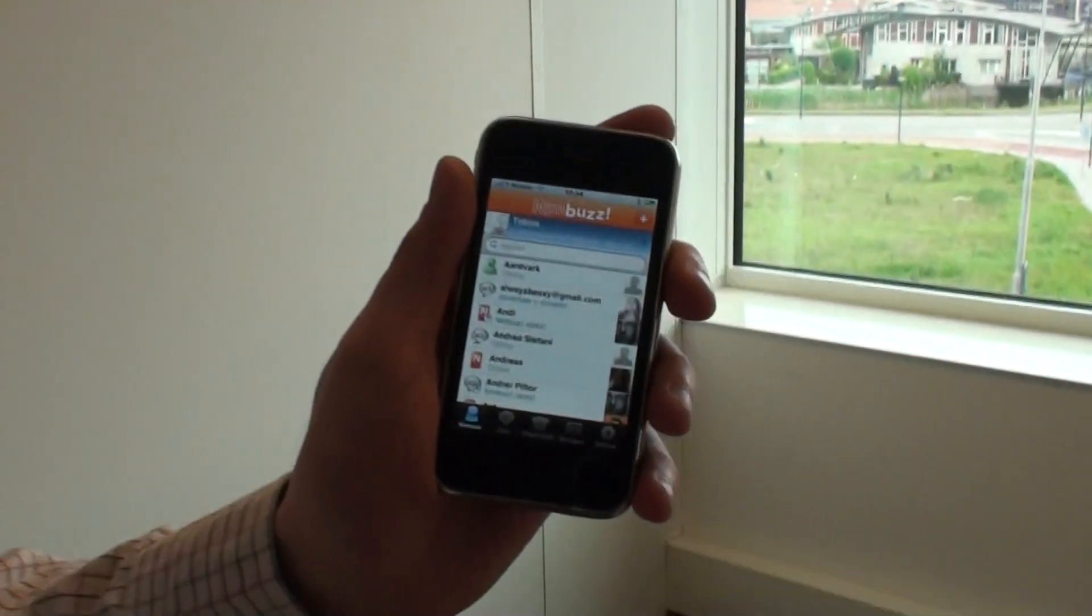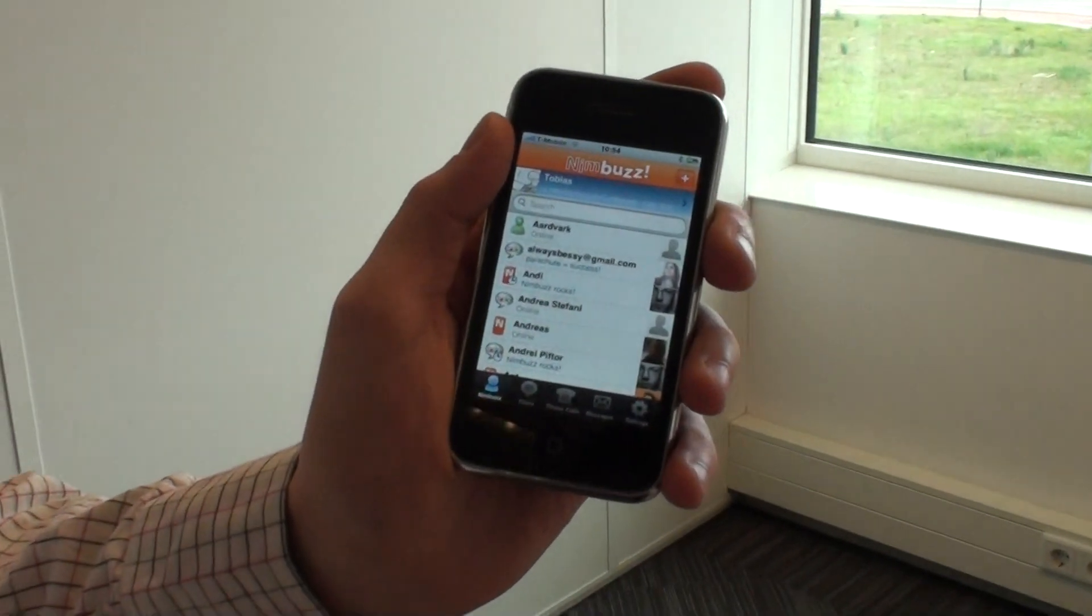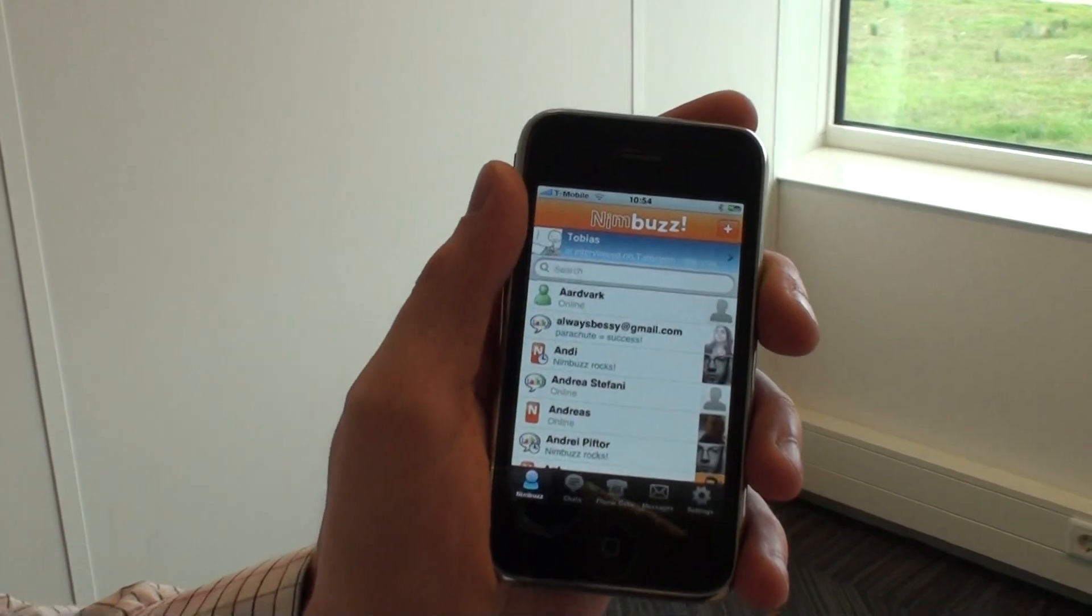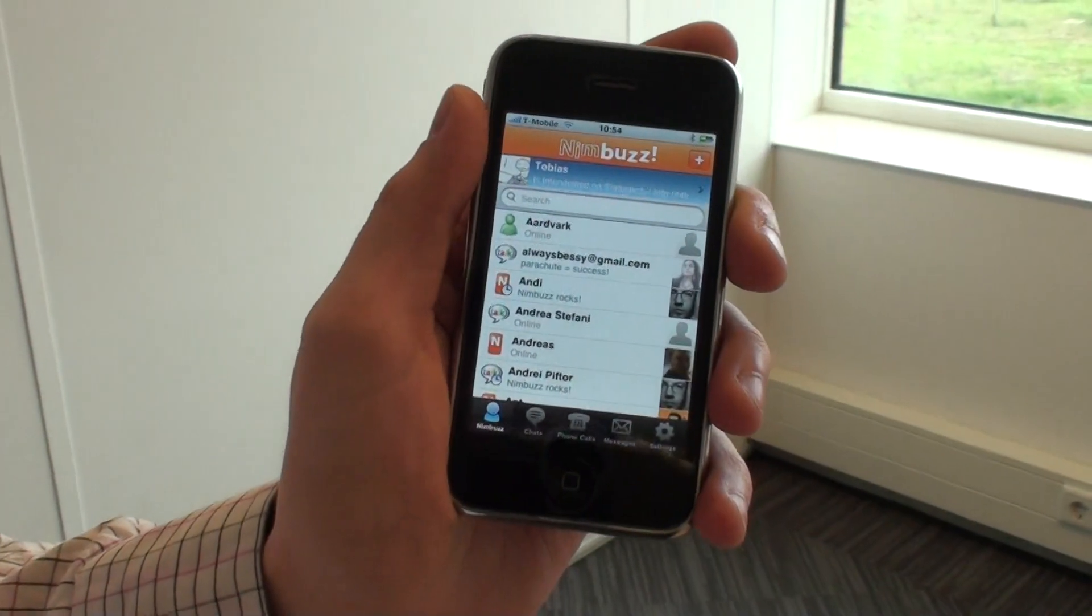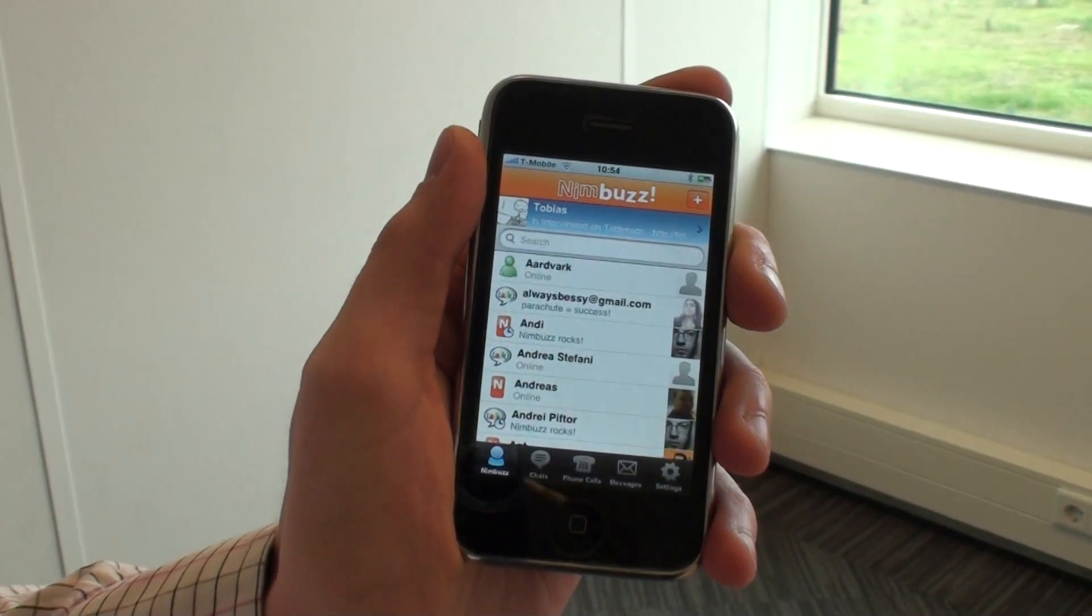Hey everybody, Nimbus here with some good news for iPhone and iPod Touch users. We've just released a new version of our mobile social messenger.